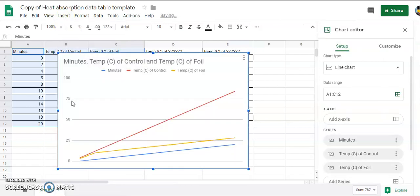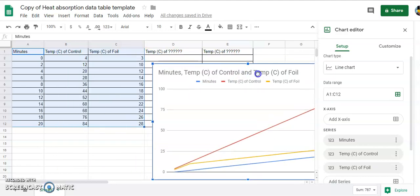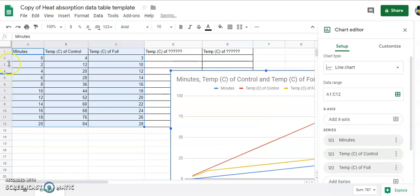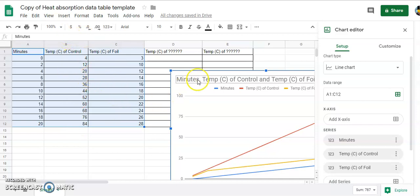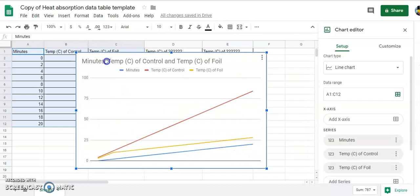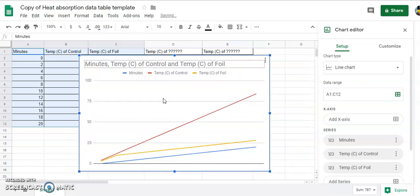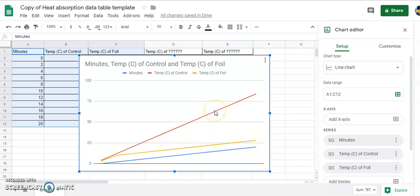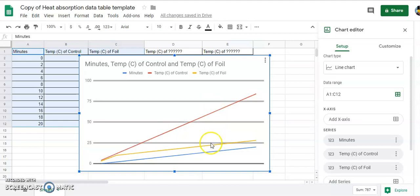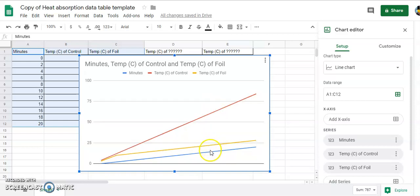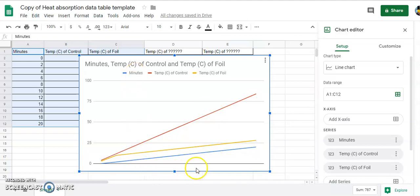Now in this case I had for this little experiment minutes and the temperature with foil and with the control. So I would want two lines of results, but what I'm seeing in the default here for this chart is three lines. So one of them is something that I don't want. You can even see here in blue they tell you minutes. So minutes should be the x-axis, not one of the lines.